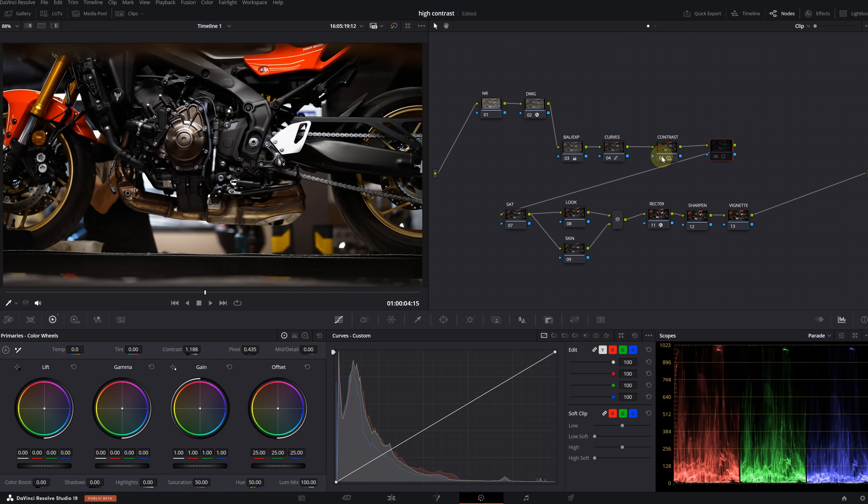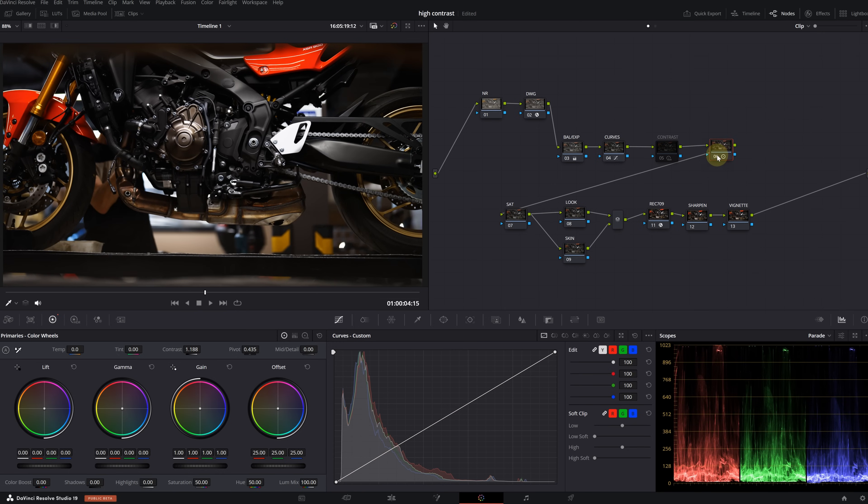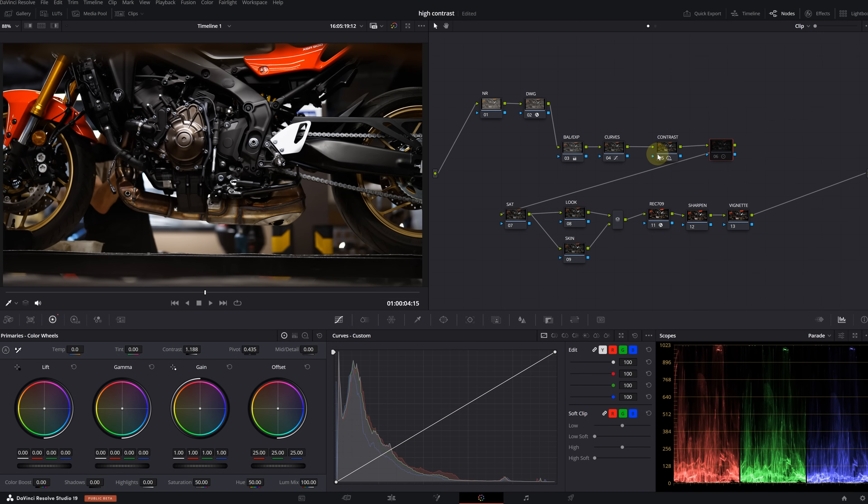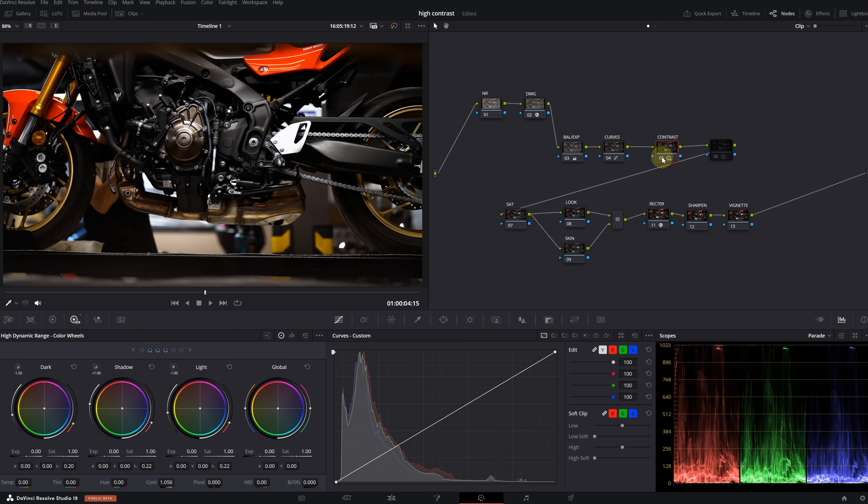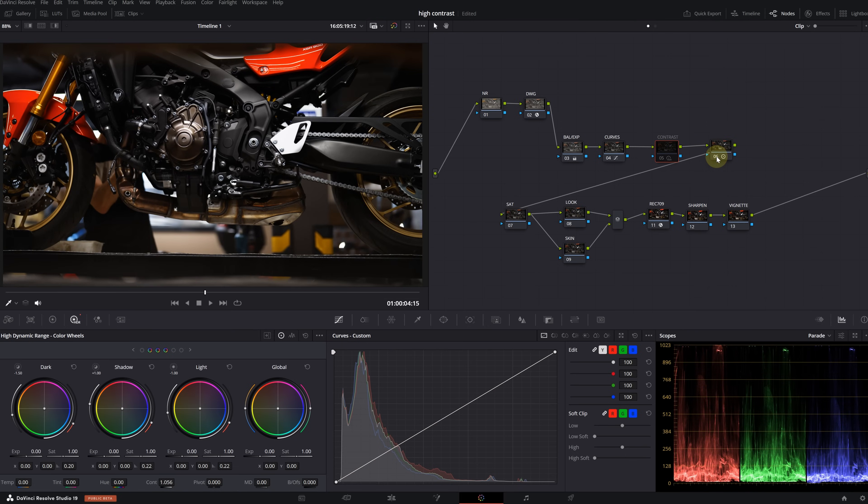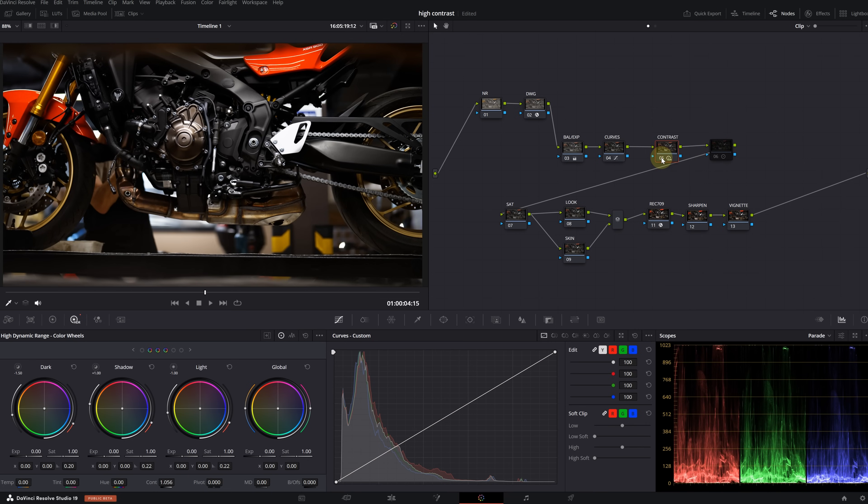I'm just going to increase the contrast in the HDR panel. Let's turn off this node. Now let's look at the primary contrast. I'm increasing the primary contrast in this node as well. Now both are off. This is HDR contrast and this is primary contrast. I don't know if you can see the difference from YouTube, but the difference is that HDR contrast only affects the black and white parts of the image, while primary contrast affects the entire image, including the color contrast level.